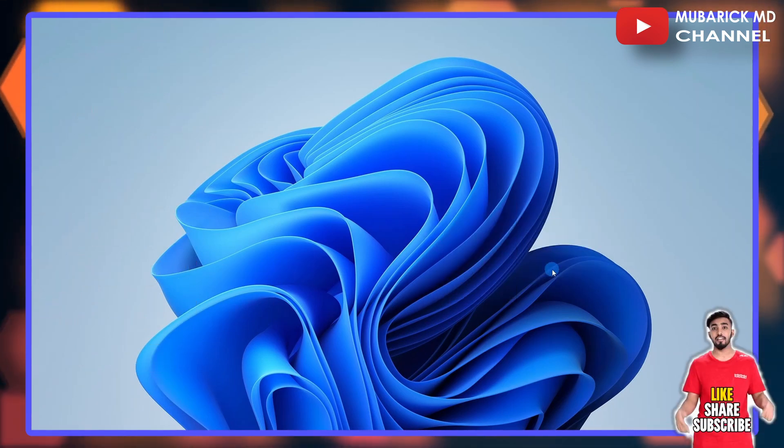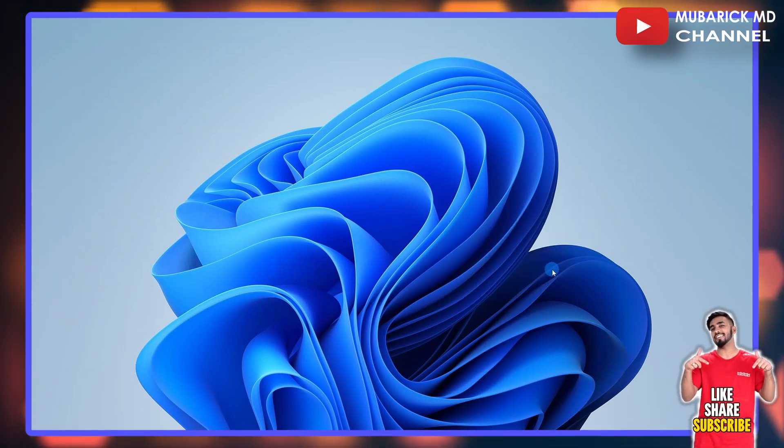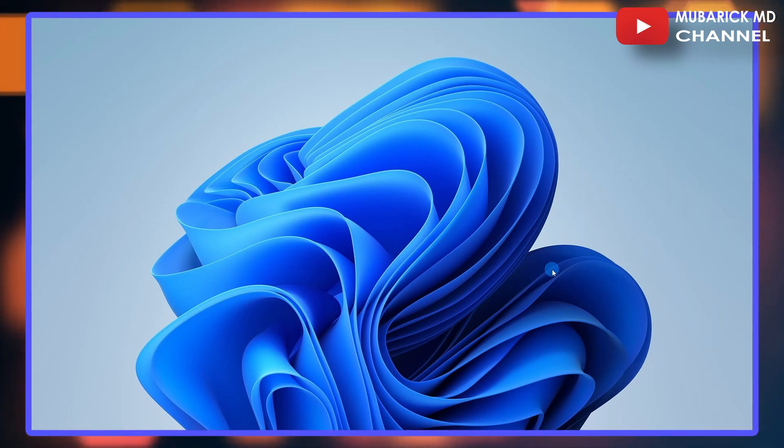If later you have a change of mind and you want to show all these desktop icons, all you have to do is repeat the same procedure.